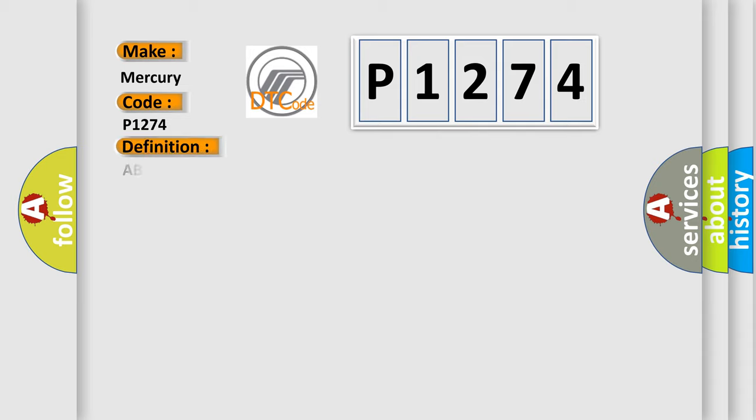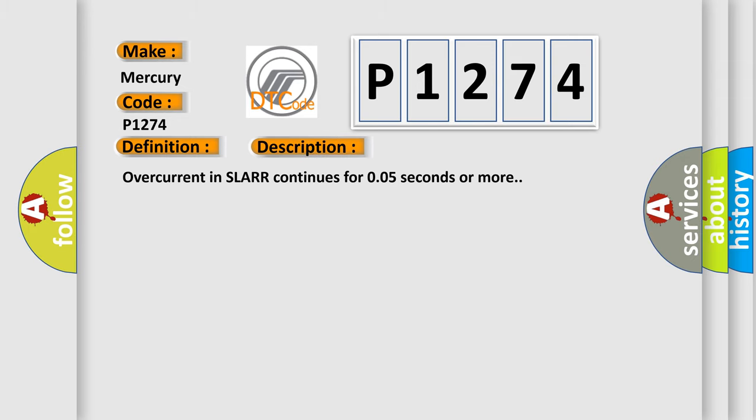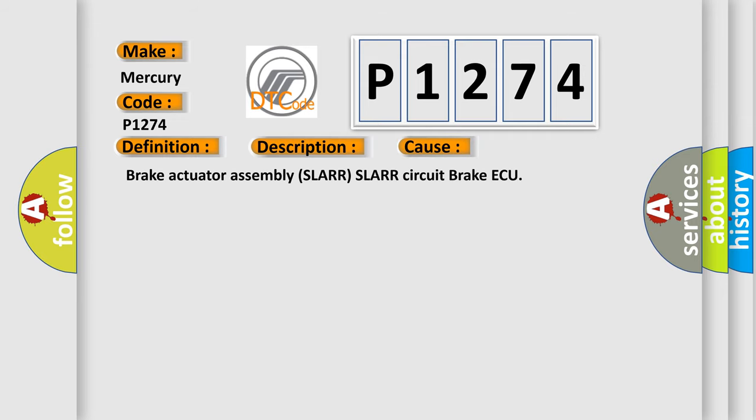The basic definition is ABSRR-SLA solenoid. And now this is a short description of this DTC code: Overcurrent in SLARR continues for 0.05 seconds or more. This diagnostic error occurs most often in these cases: Brake actuator assembly SLARR-SLA-RR circuit brake AQ.